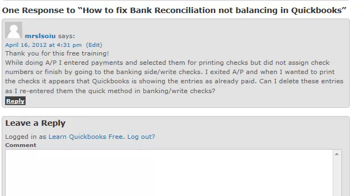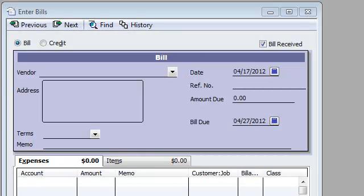Alright, so let's go to QuickBooks and see what we can do. Before I show you what I think is the answer, let me go ahead and play the role of what I think you did, and then show what you want to see happen.